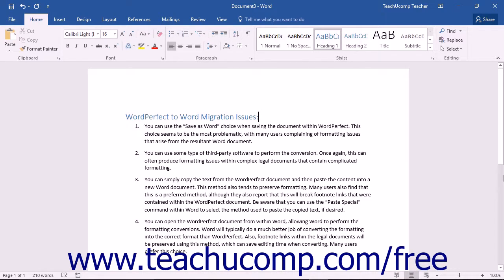A better method is to simply open the WordPerfect document from within Word, allowing Word to perform the formatting conversions. Word will typically do a much better job of converting the formatting into the correct format than WordPerfect. Also, footnote links within the legal documents will be preserved using this method, which can save editing time when converting. Many users prefer this choice.